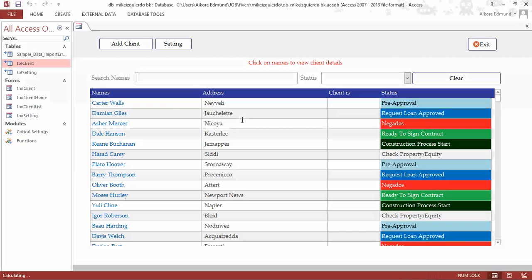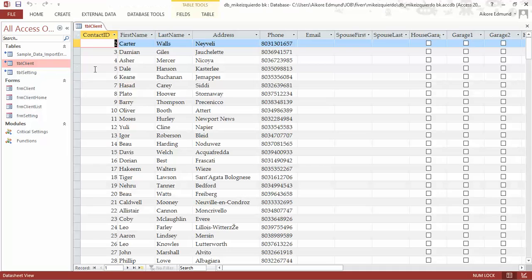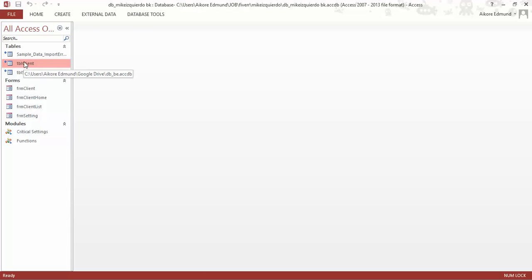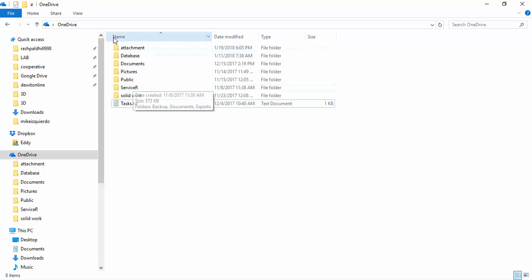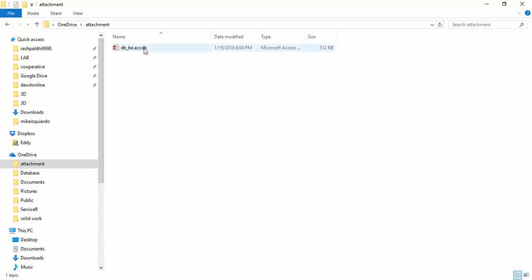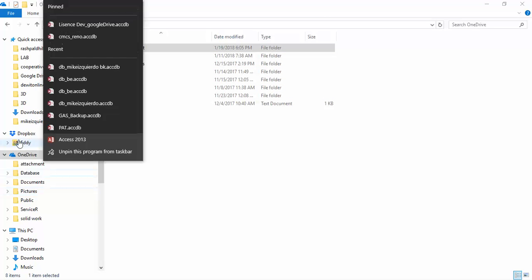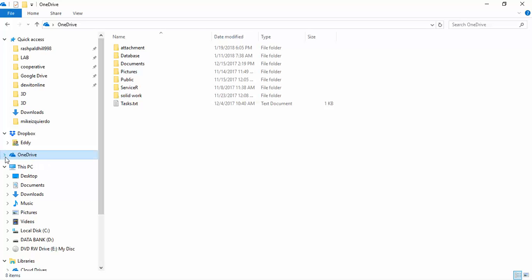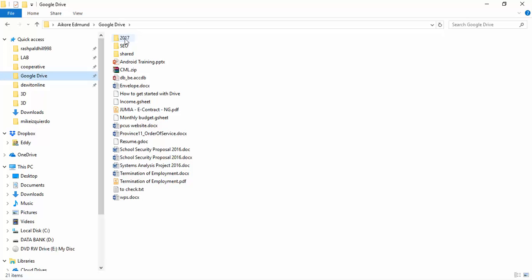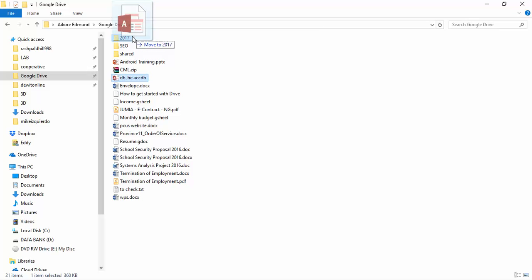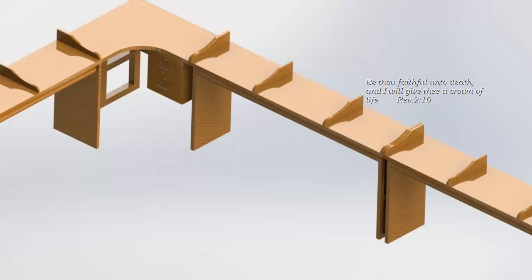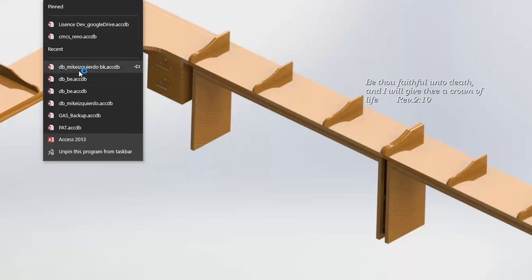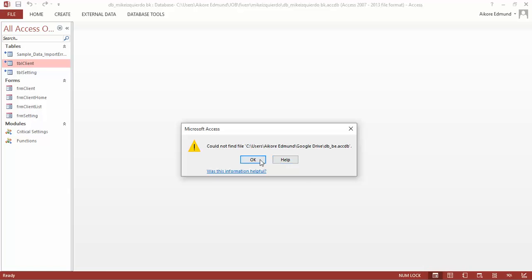By the time I open the database, all things are going to be different. It seems I moved it to a different location. It was supposed to be inside OneDrive, but I placed it inside Google Drive instead. Let me move it inside 2017. When I click on this, this is what you're going to have.